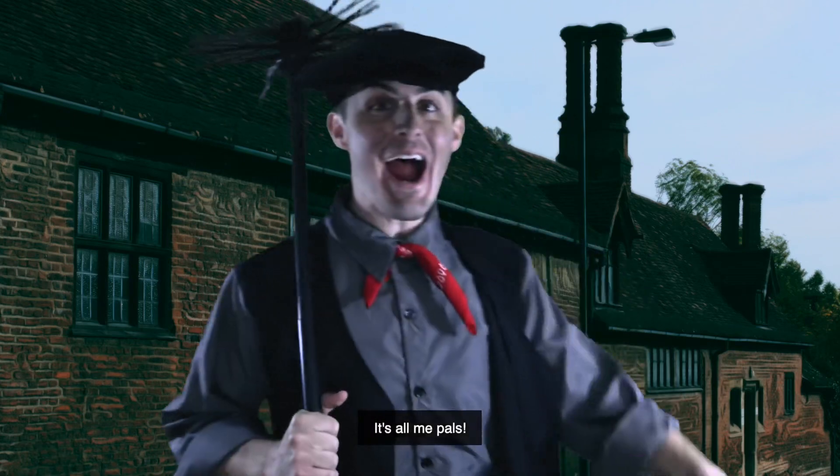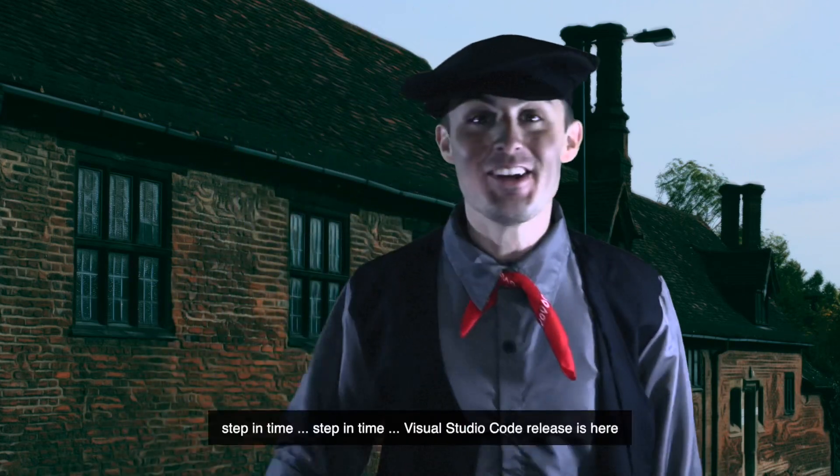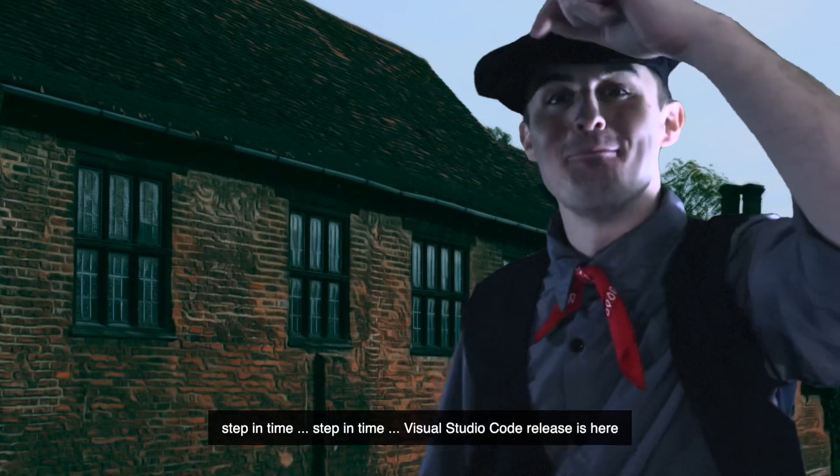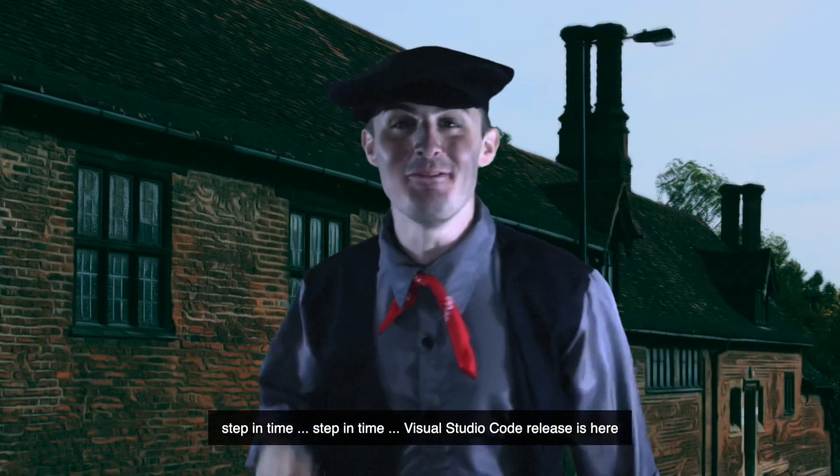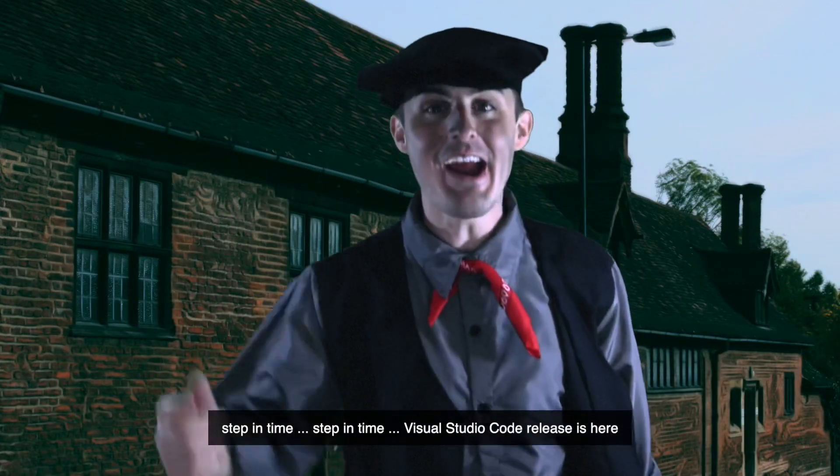It's all me pals! Step in time! Step in time! Visual Studio Code release is here!